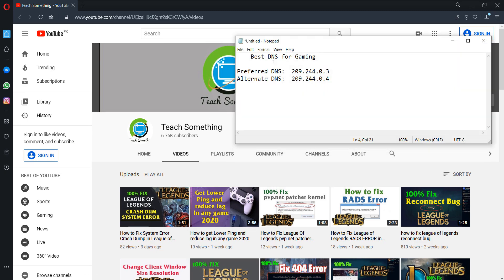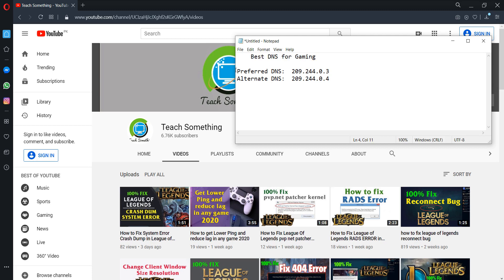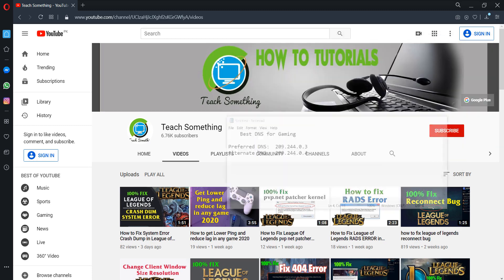You can also check these DNS servers: 209.244.0.3 and 209.244.0.4. These are the best DNS for playing games and fixing any lags. I'm sure your problem has been fixed and this video is helpful for you. Thanks for watching and please subscribe to my YouTube channel.